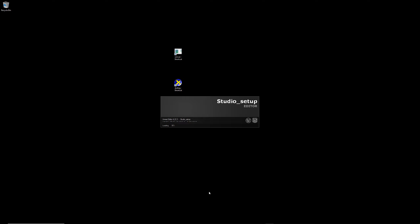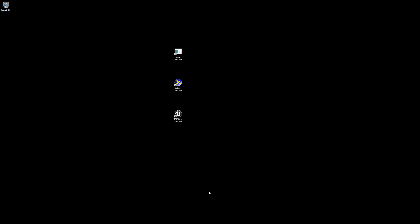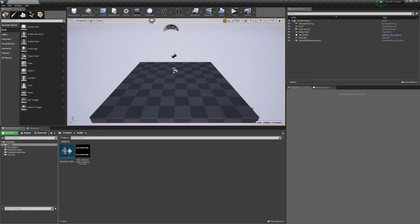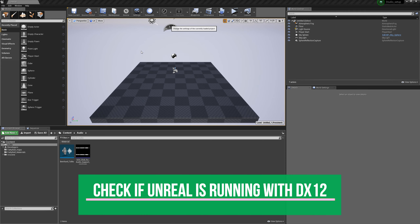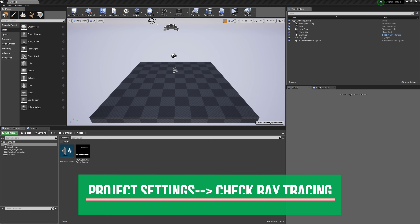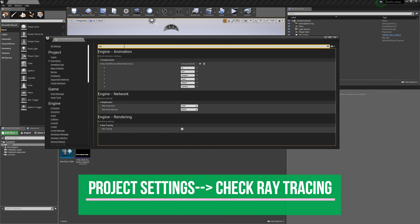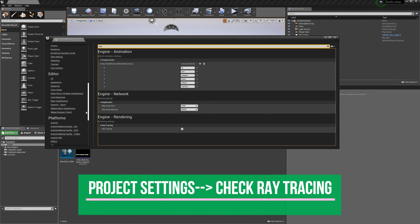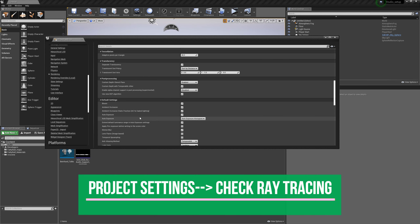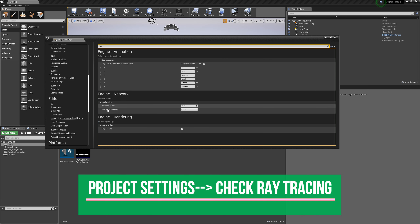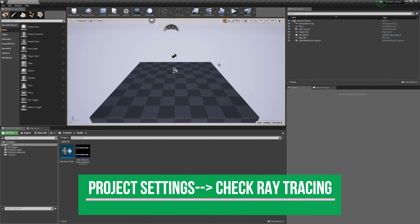Now we are almost there. Load your project and hover over the graphics indicator — it now shows DirectX 12 is up and running. Let's also check the project settings to make sure raytracing is checked and turned on. You can find it under Rendering, where you'll see reflections, lighting, and raytracing options. Make sure everything is correctly set up there.